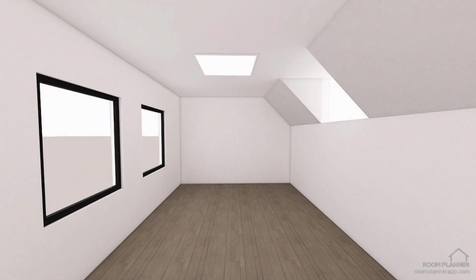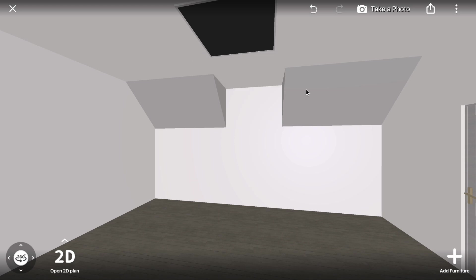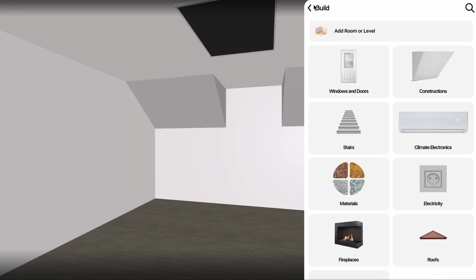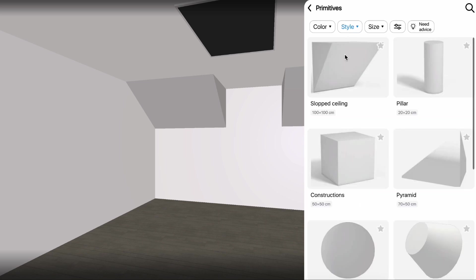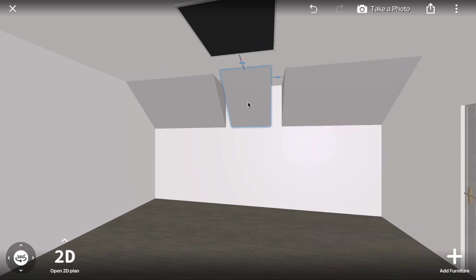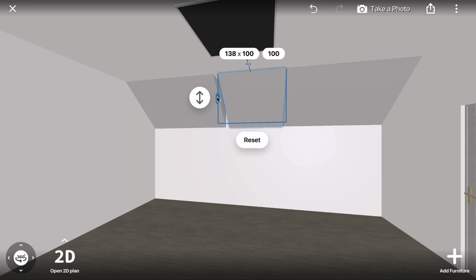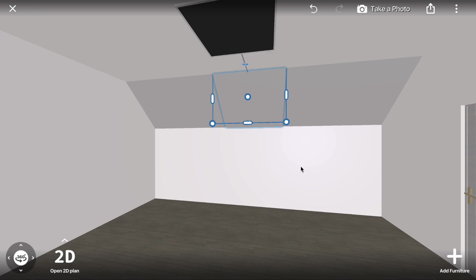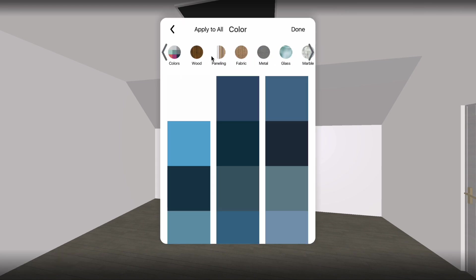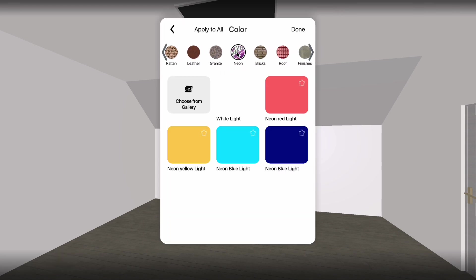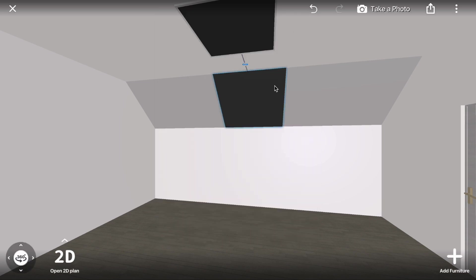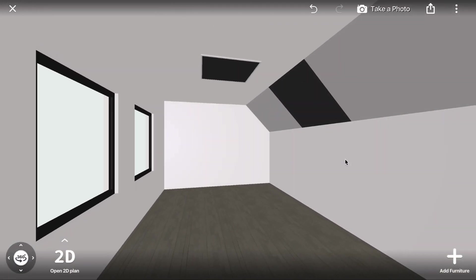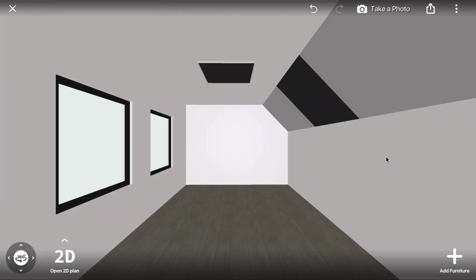To create a mansard window using a lighting material, start by removing the opening. Go to the catalog and add a few more sloped ceiling constructions. Resize these constructions as needed. Open the Change Color menu, go to Neon, and select White Light. This will give the mansard window a bright appearance in photo rendering.